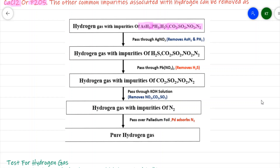To remove impurities, the hydrogen gas is first passed through silver nitrate solution. Silver nitrate removes arsine and phosphine by forming precipitates of silver arsenide and silver phosphide.